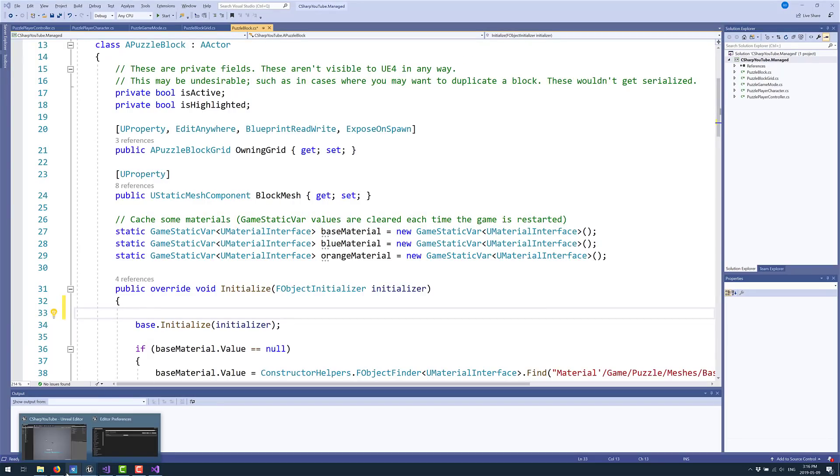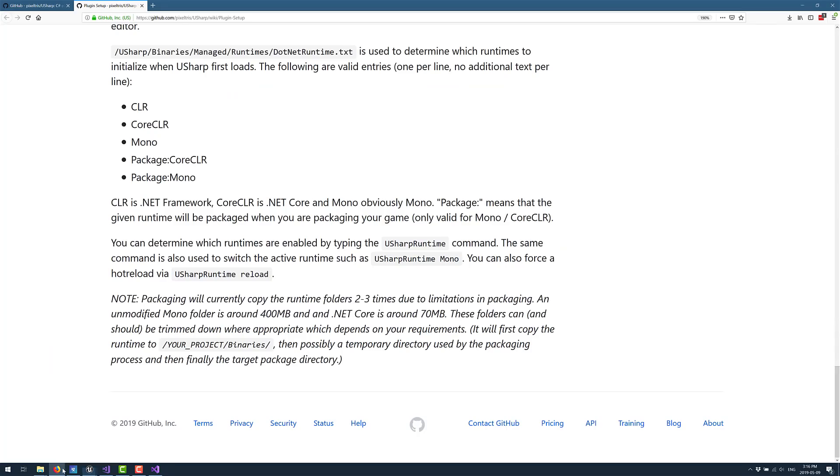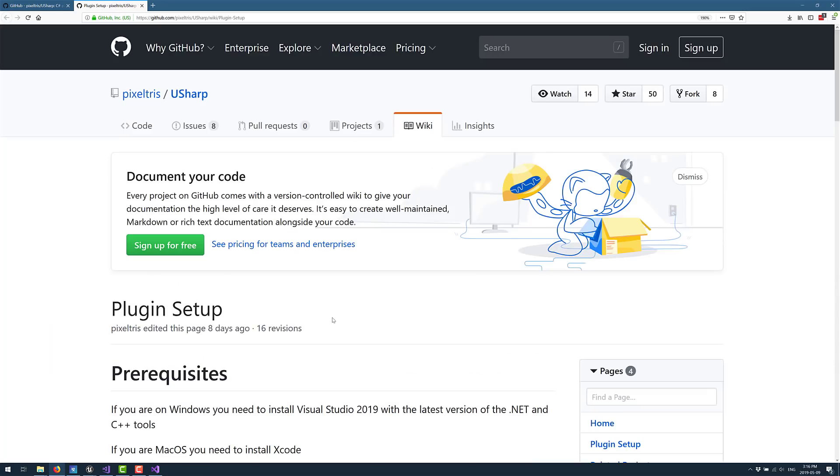Yeah, so that is it. That is Unreal Engine running C Sharp code using the USharp plugin. It definitely works. Now, again, I would not recommend this for prime time in any way, shape, or form. But my experience with it is it works really well, to be honest. So were you always looking at getting C Sharp running with Unreal Engine? If so, are you interested in checking this out? I can attest, at least on Windows, if you follow the instructions, it does in fact work.